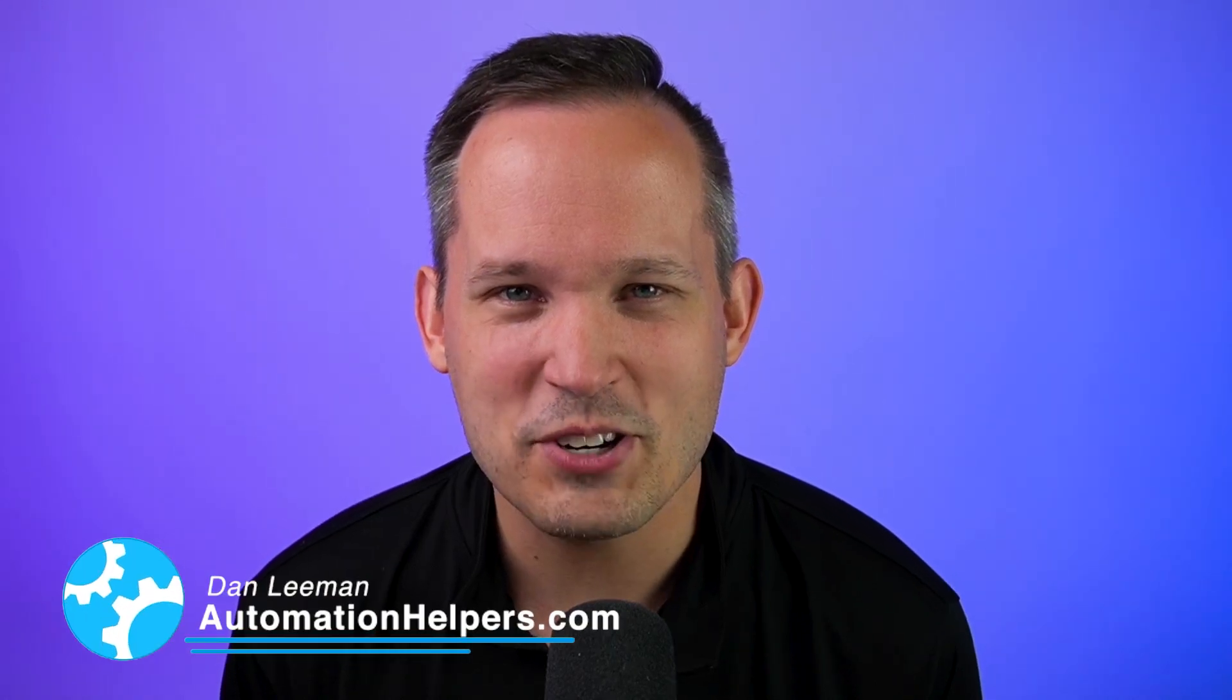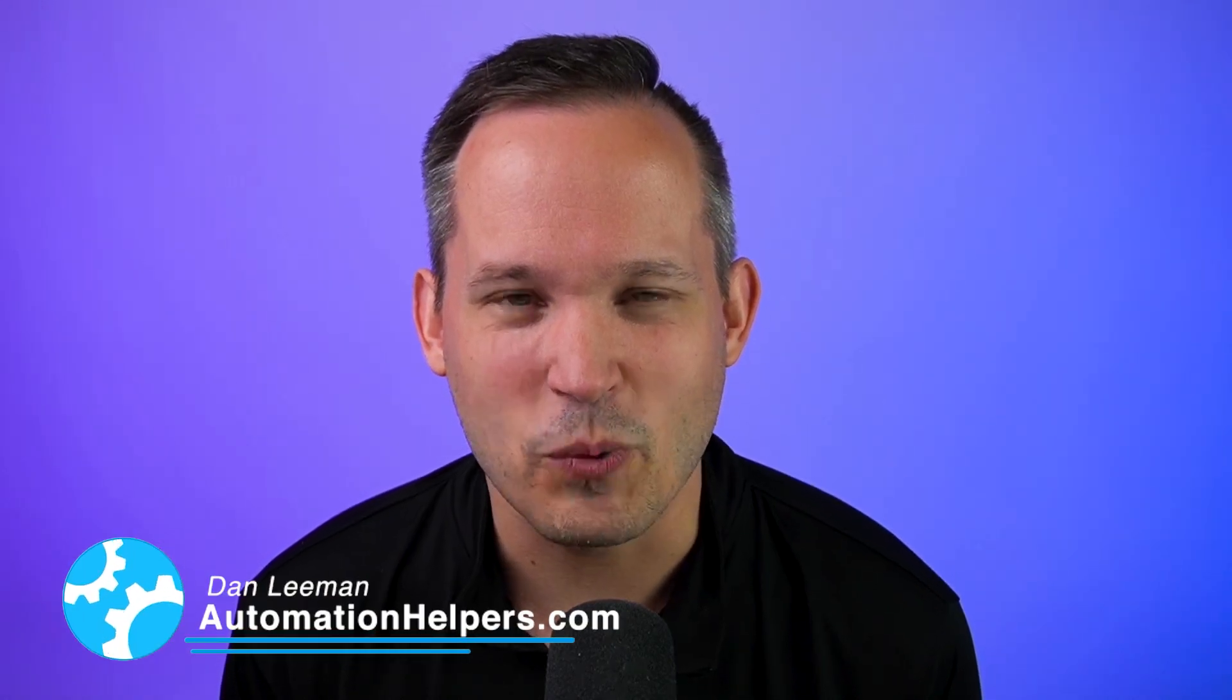Hi, I'm Dan Lehman from AutomationHelpers.com, and we help companies like yours get automated with portals, apps, and integrations.